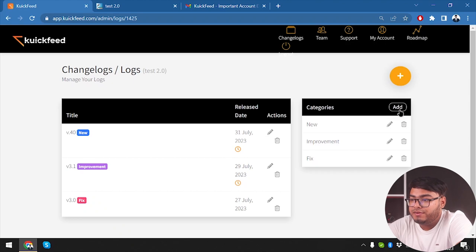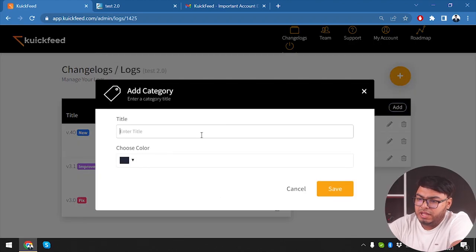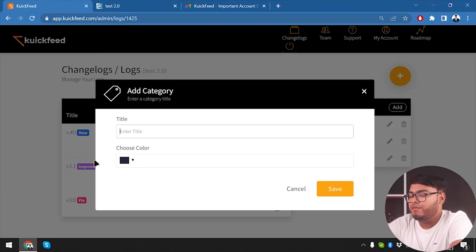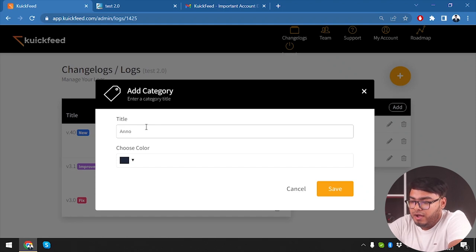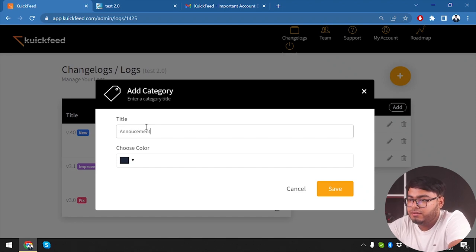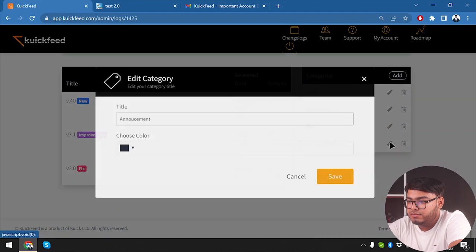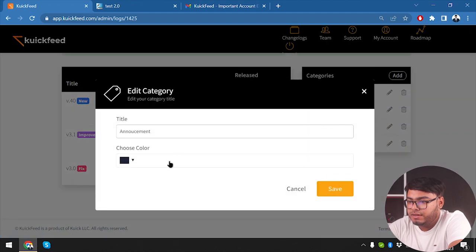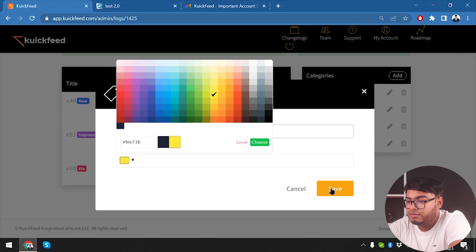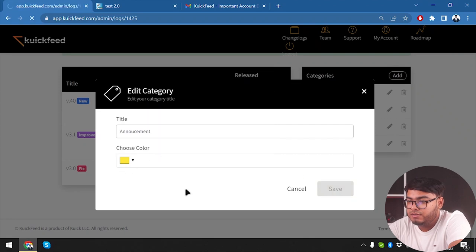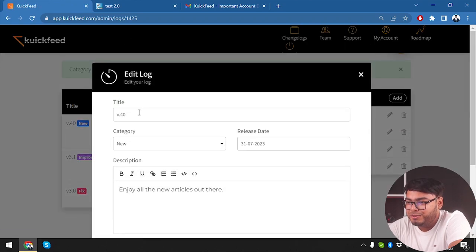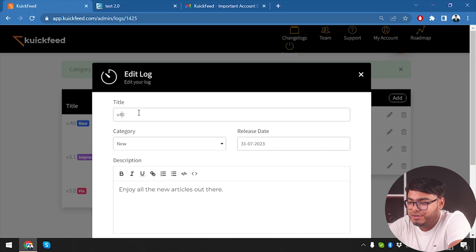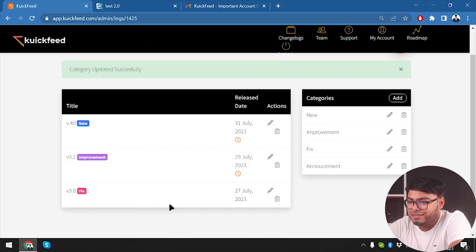Oh, we can also add more categories. Like, this is Fixed, this is Improvement, this is New, and we can add more categories if needed. So we have Fixed, we have Improved, we have New, and how about Announcement? So we have Announcement. Let's go ahead and select color for Announcement, which is going to be yellow color. We're going to save it.